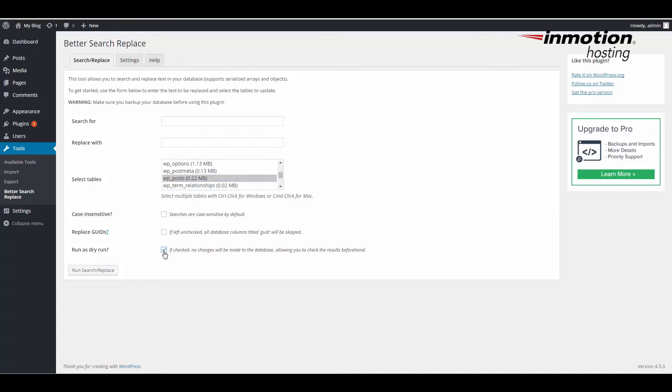If you want to do a search and replace and not commit the actual results or you want to do a dry run, then you want to use this option. This option lets you find the results and then check the results before you actually commit them.